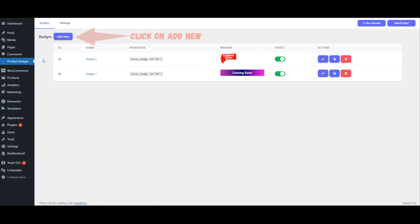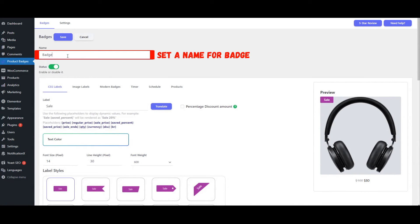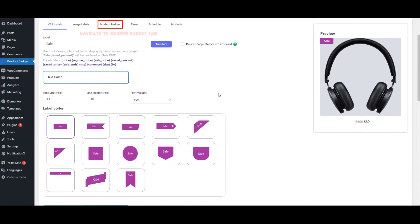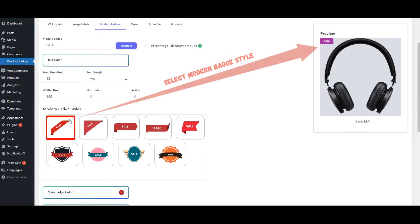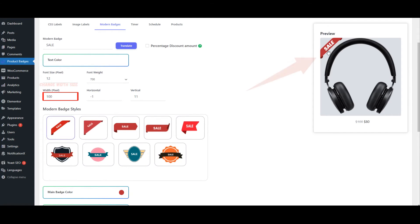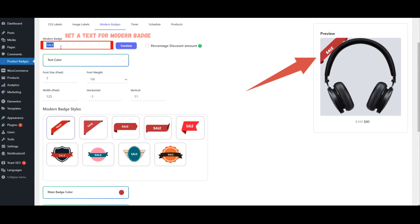Click on Add New. Set a name for the badge. Navigate to the Modern Badges tab. Select a modern badge style. Change the width size. Change the font size. Set a text for the modern badge.